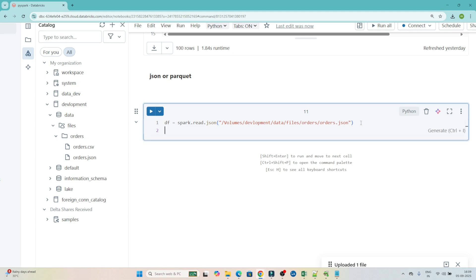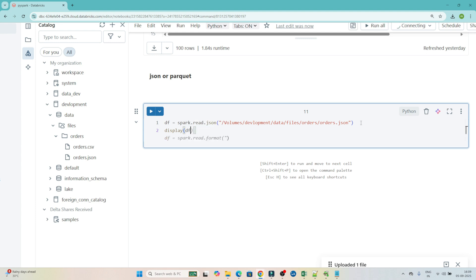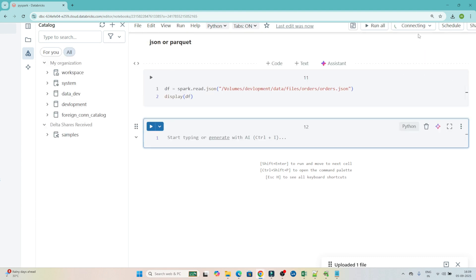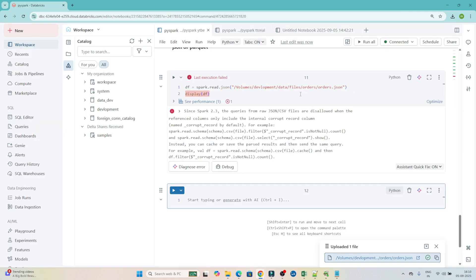Now to display the DataFrame, write `display(df)` and execute it. Our cluster is starting — you can see it executed but it got failed. The error says: 'Queries from raw JSON/CSV files are disallowed when the referenced column only includes the internal corrupt record column.'